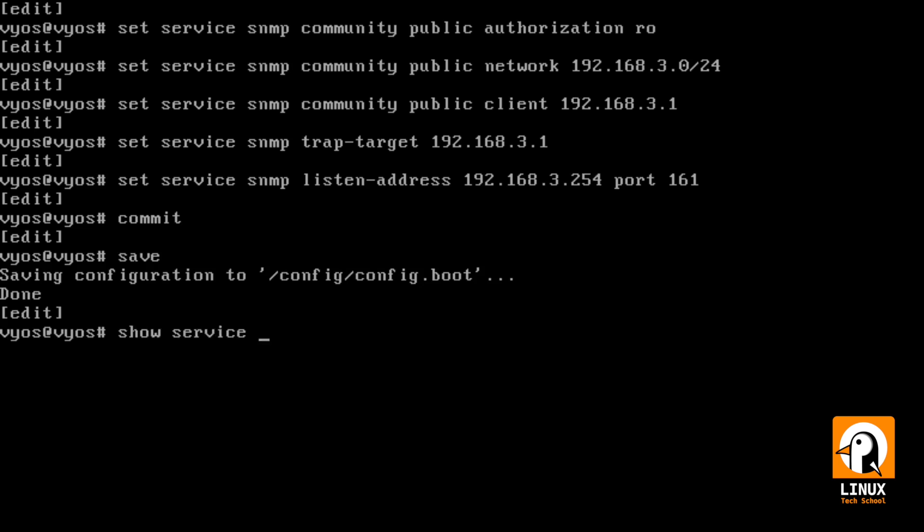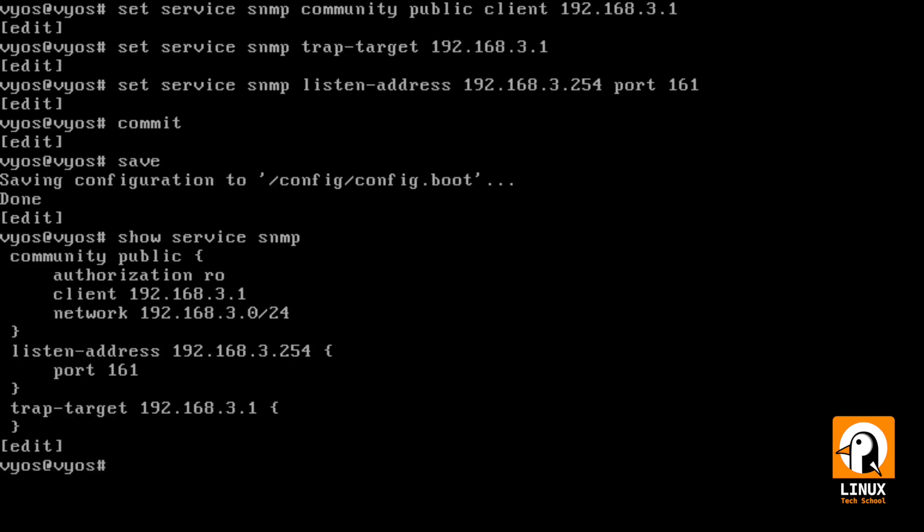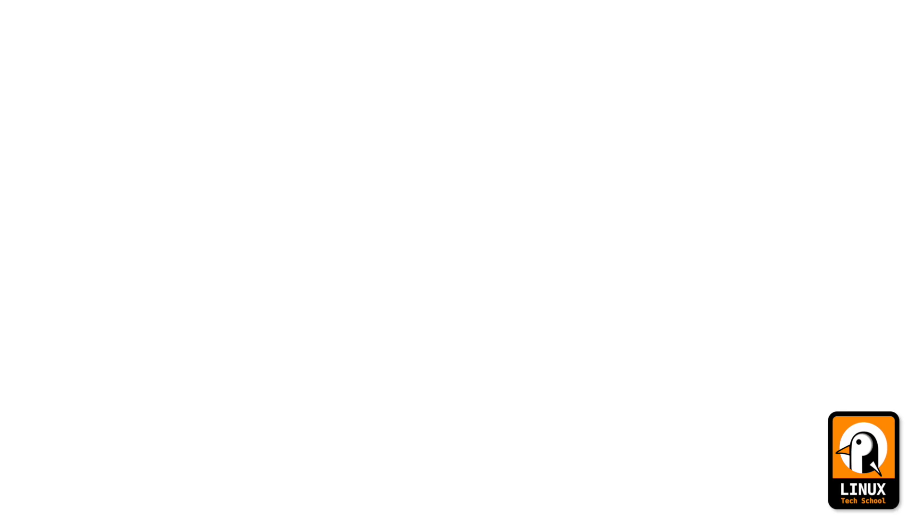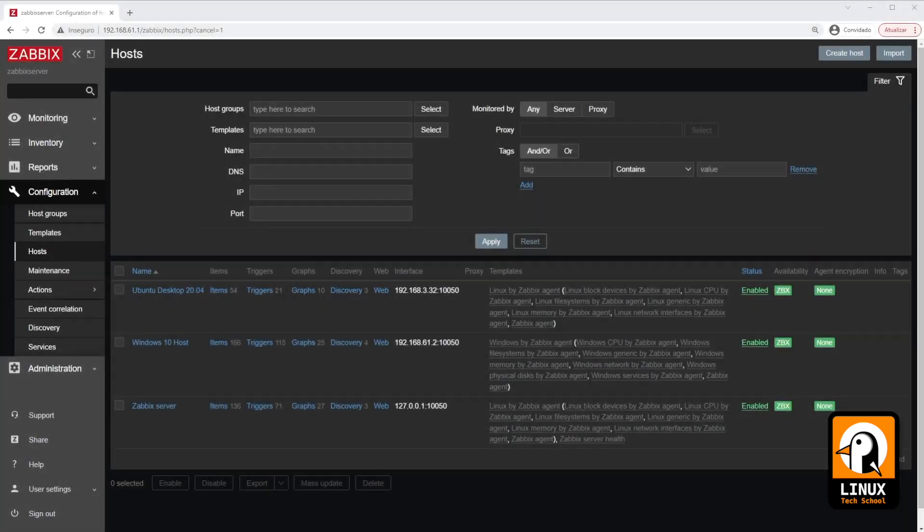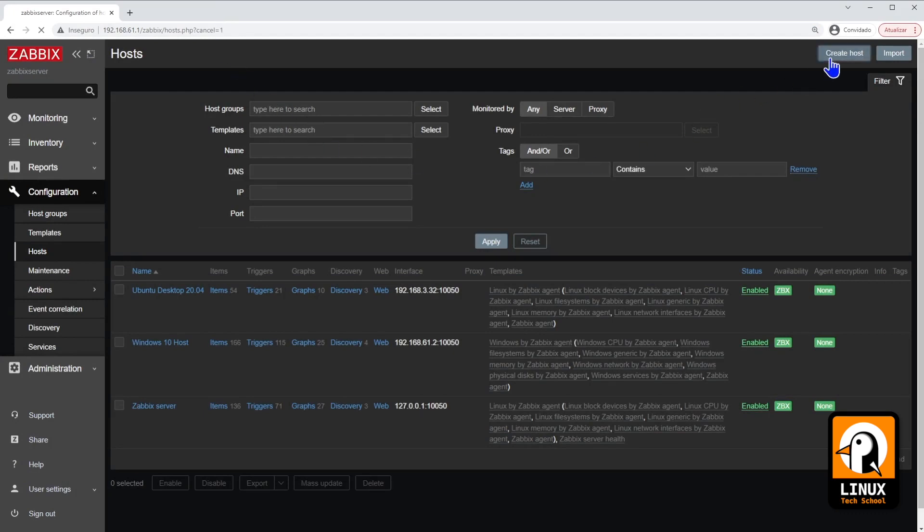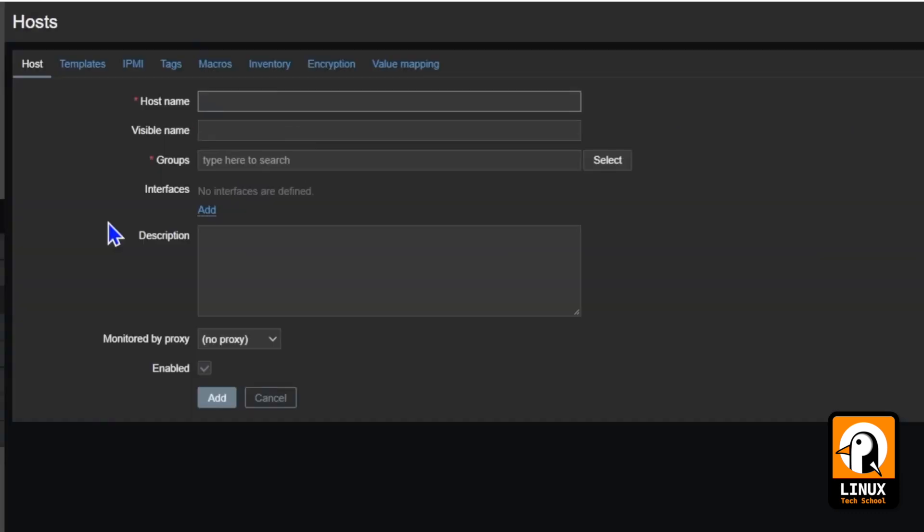Let me show you the final result. As you can see, we have established all the configurations for SNMP v2. So, if you go here to our Zabbix web page, we press create host.